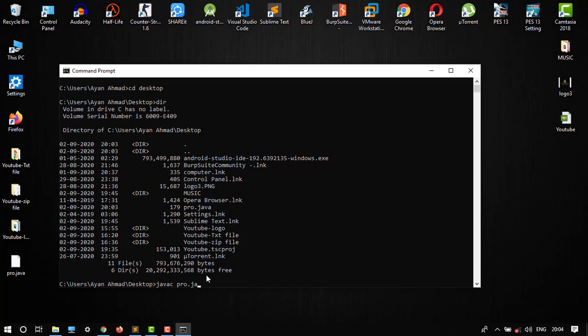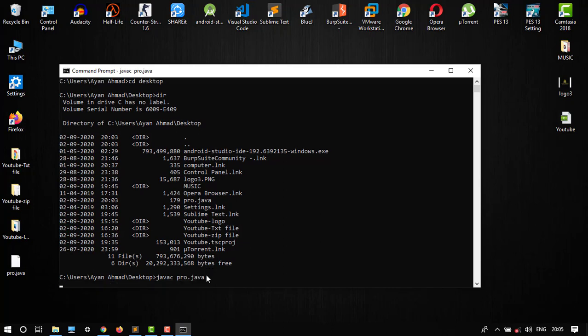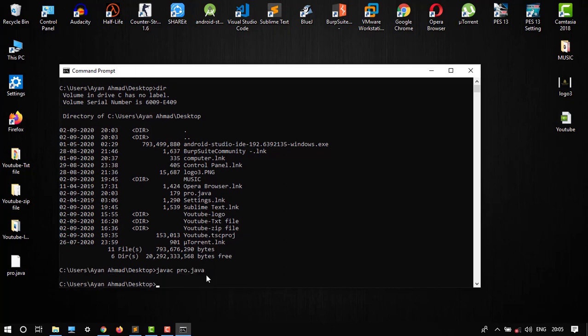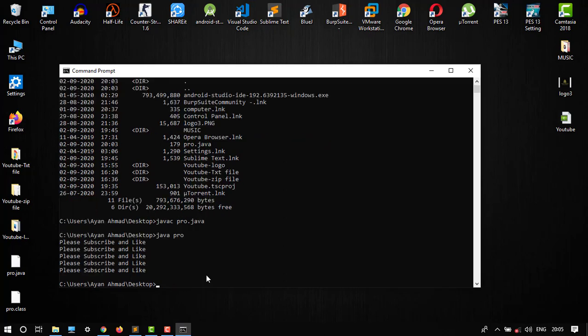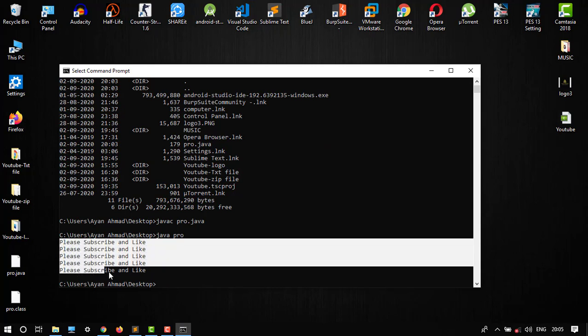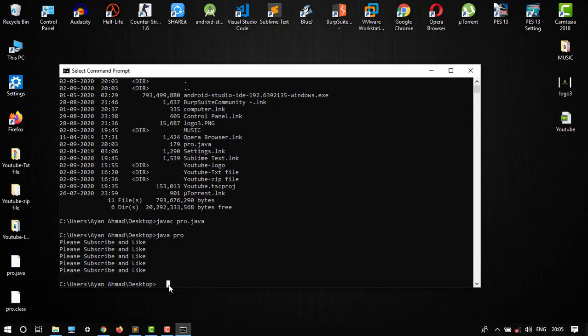Then we have to show our output. Type java pro. Here it is, our output: please subscribe and like. From this step, you can execute any Java program.